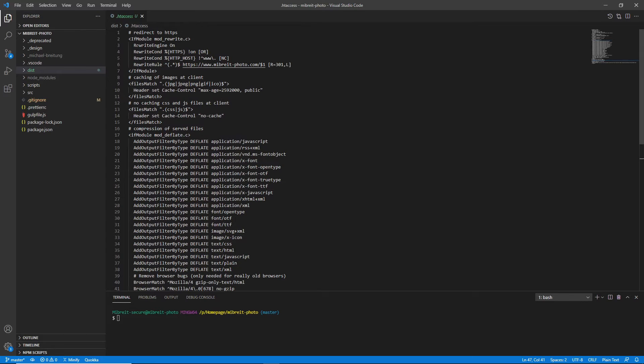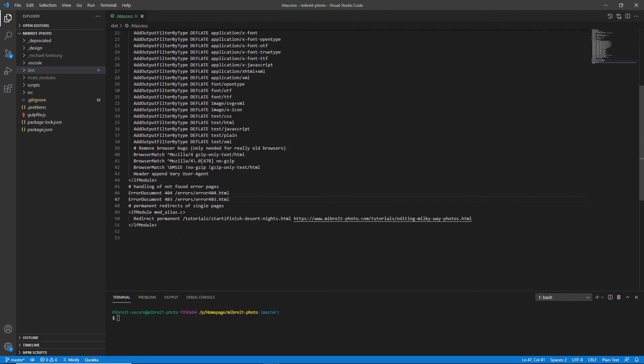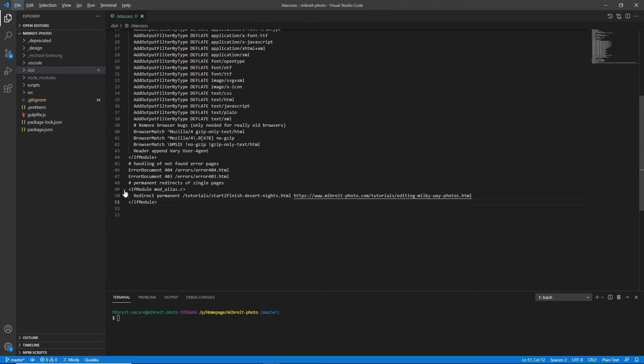I have some HTTP to HTTPS redirecting here, and down here in this last section—lines 49 to 51—is where I do permanent redirects for specific pages. Let me quickly show you how this command works.